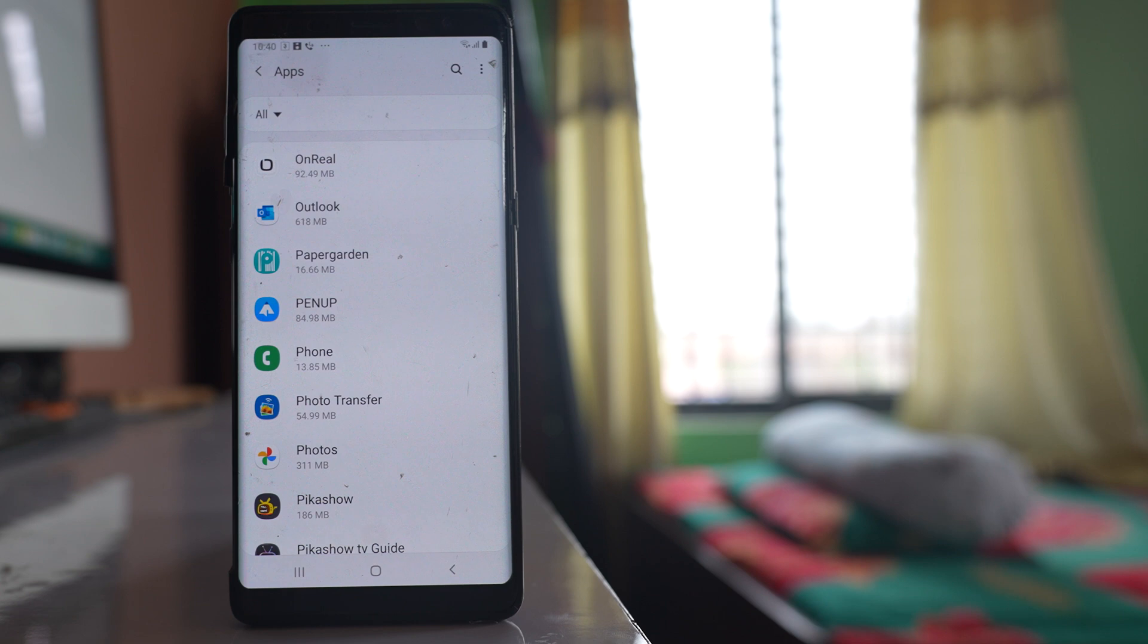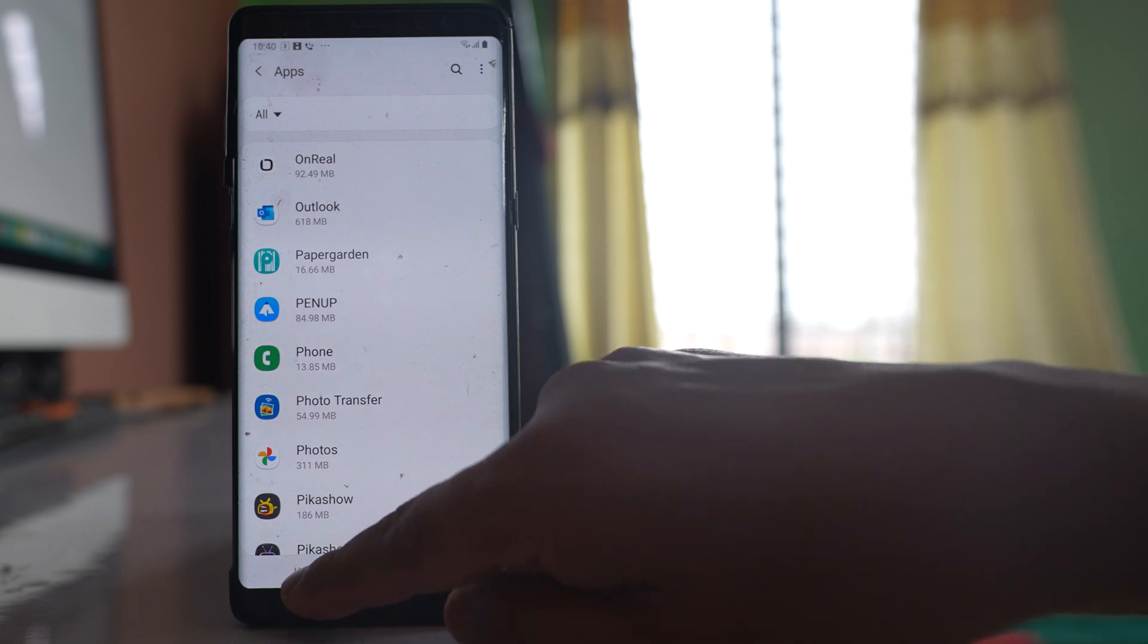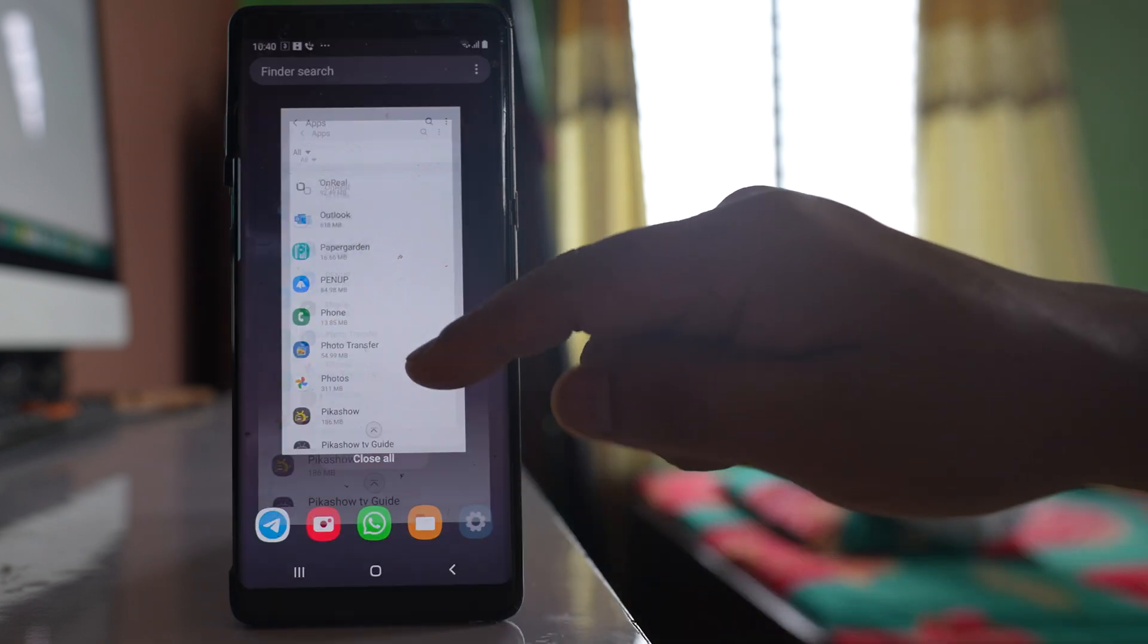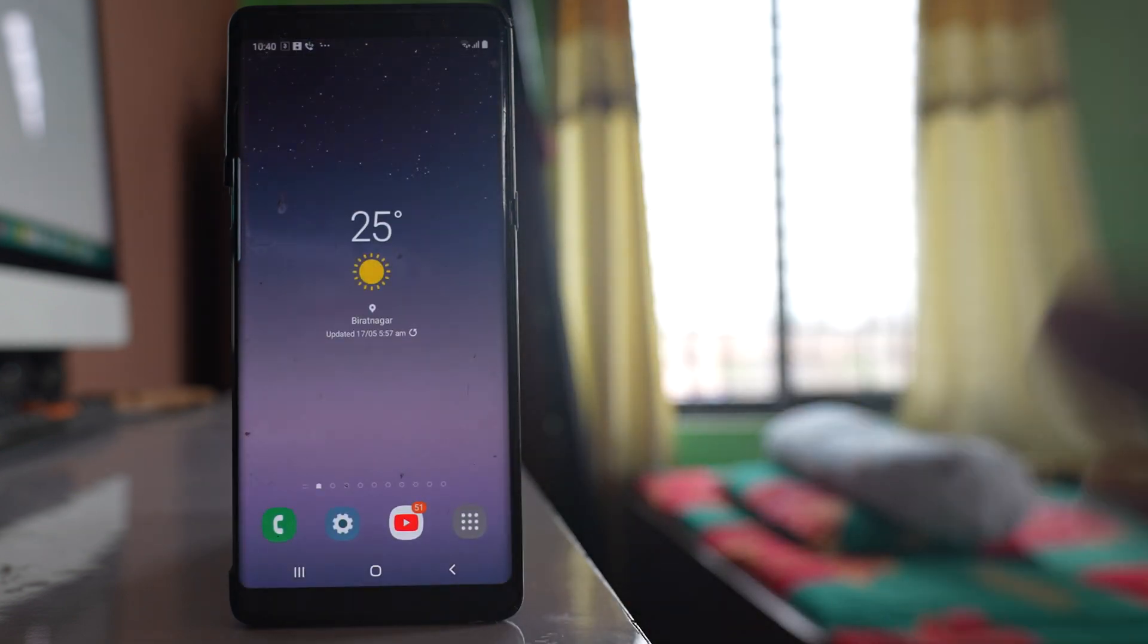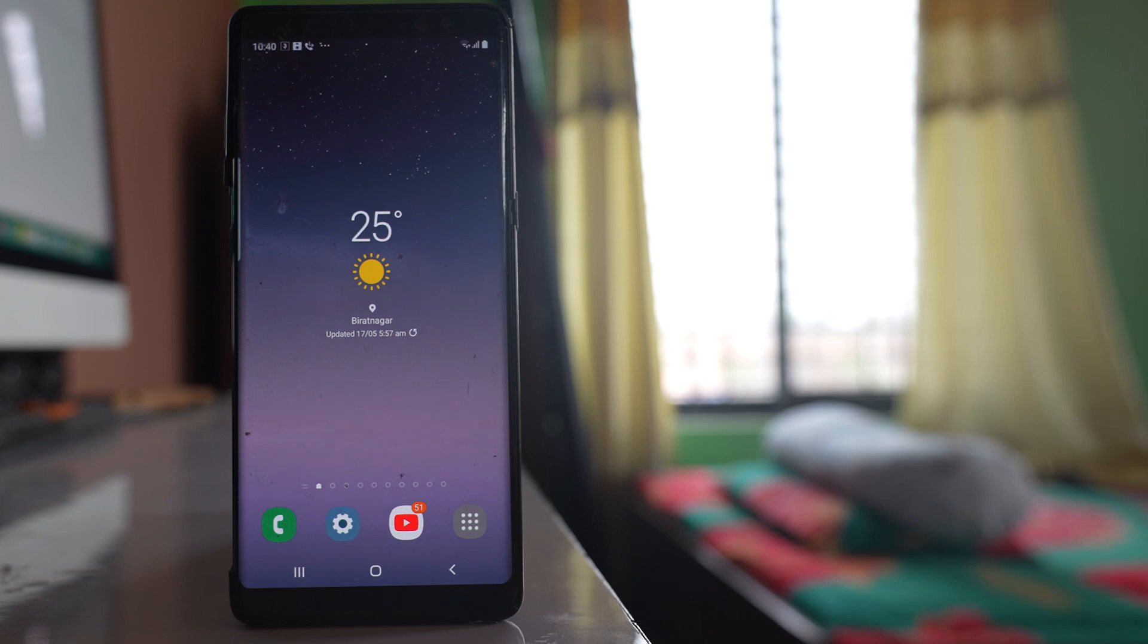Once I have reset the app preferences, the last step for me is to restart my phone. So restart your phone and check if you are able to see the recent call history or not.